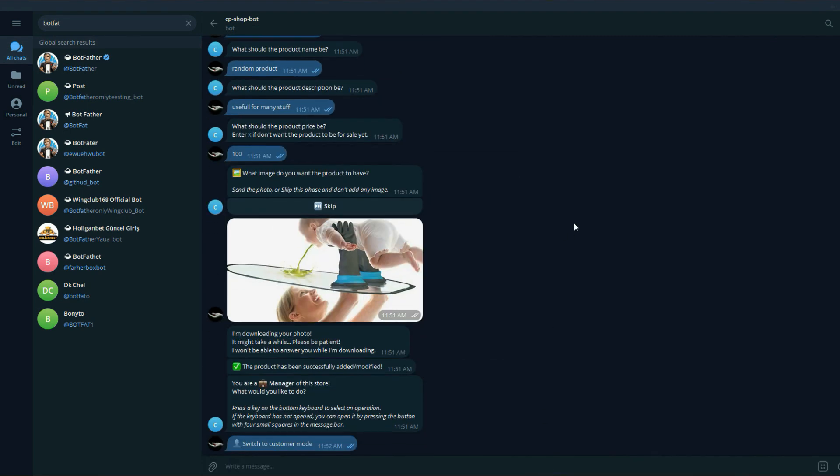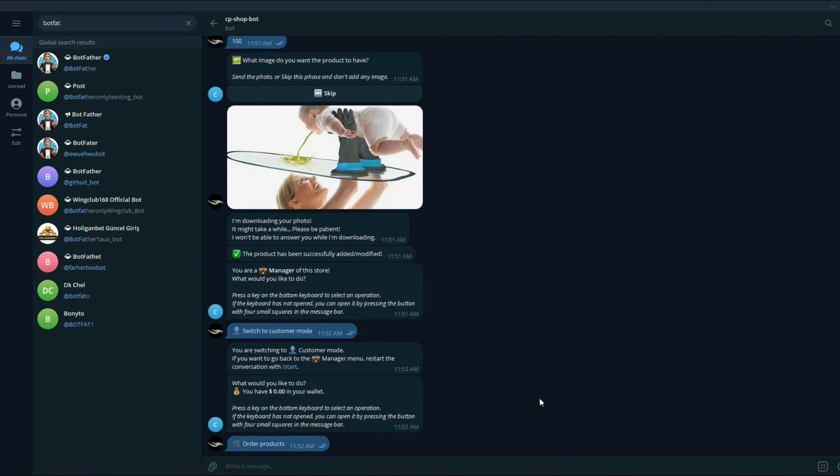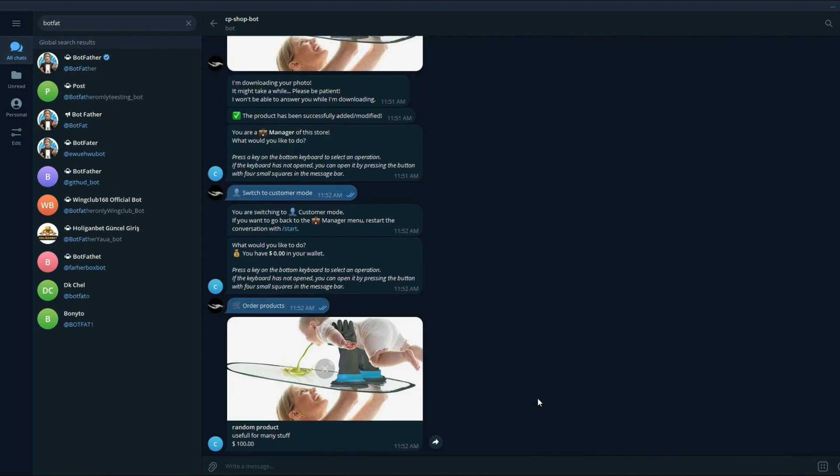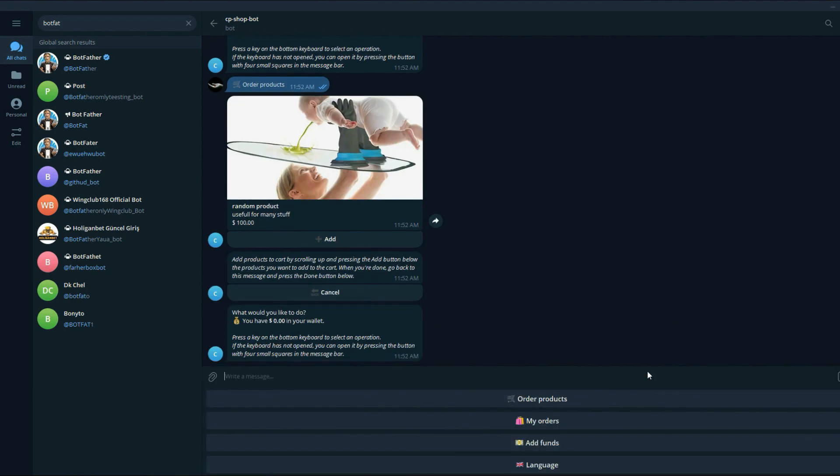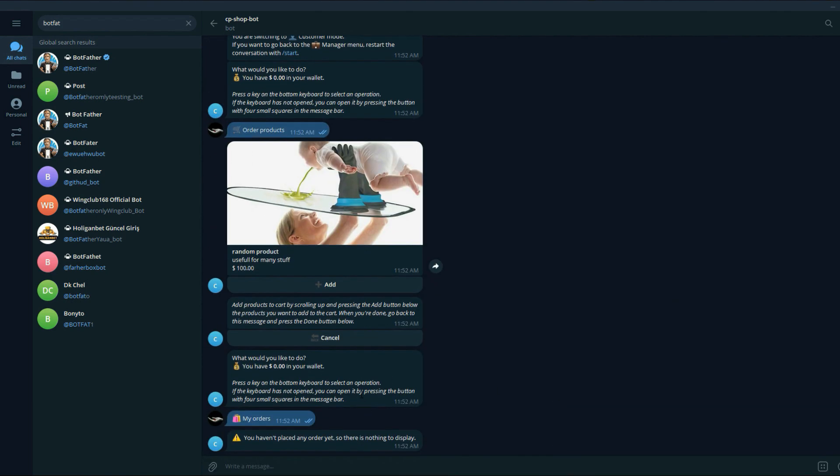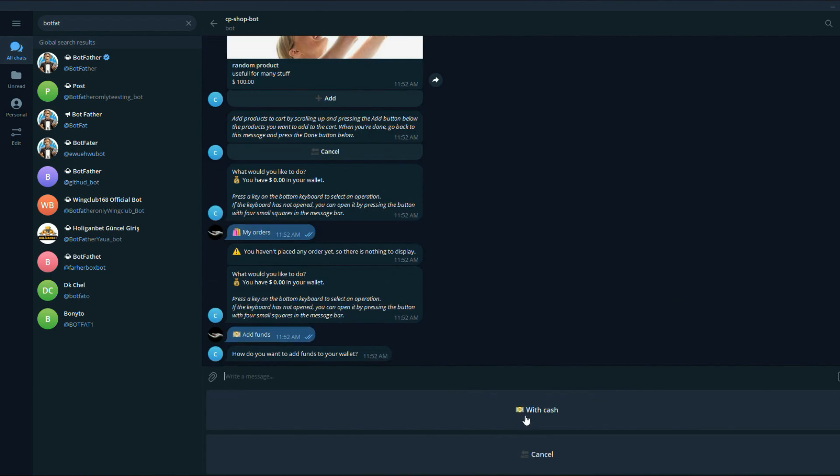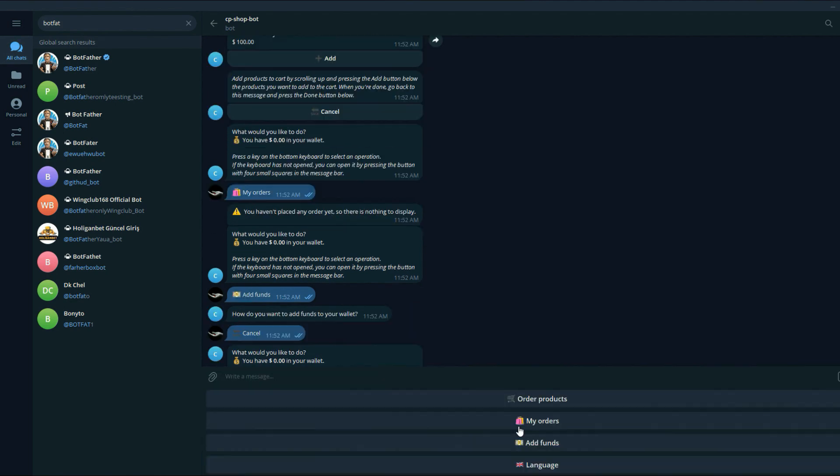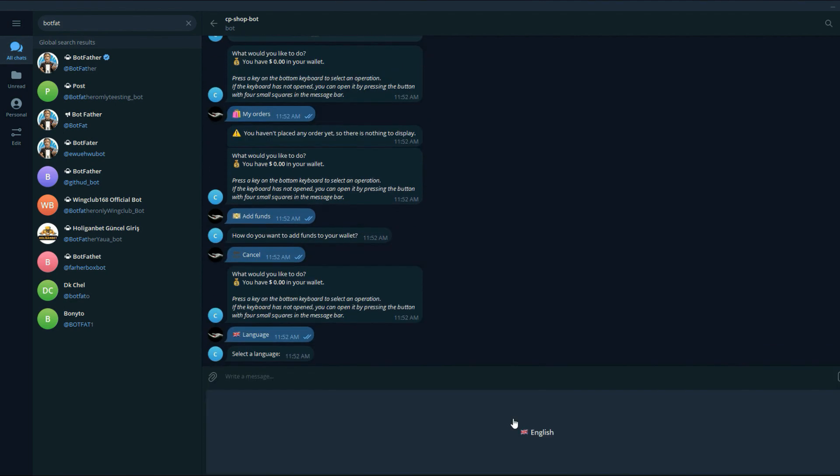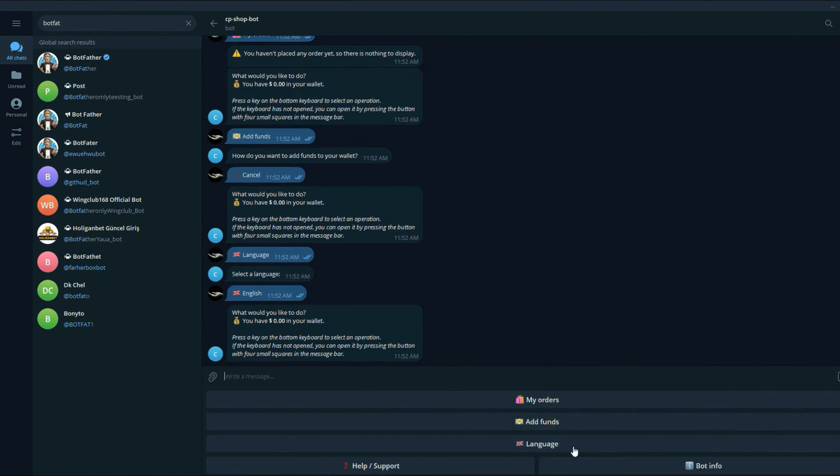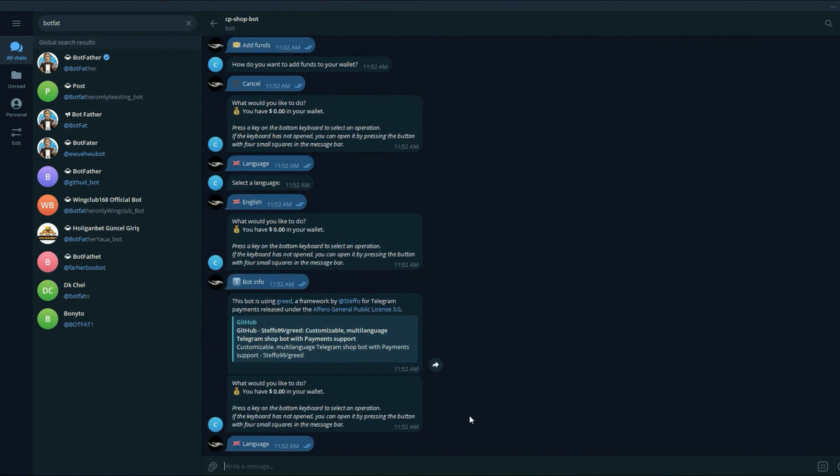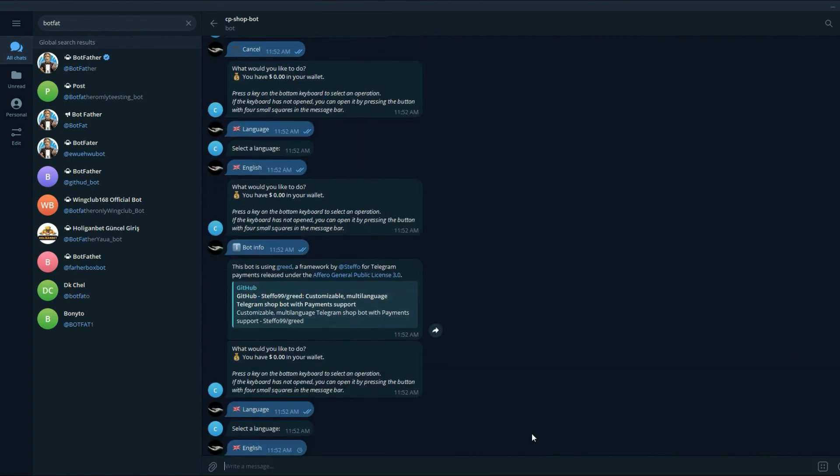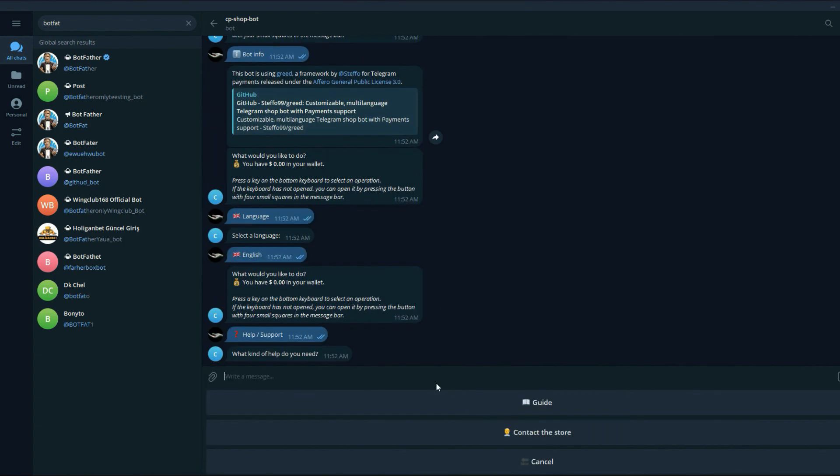Okay, let's switch to user mode interface. You can see you have a couple of menus as well, like my orders. You can add funds, you can add the image with cash, language, help, support, guide. It's quite self-explanatory. Click product, and you can order the product if you have enough funds.